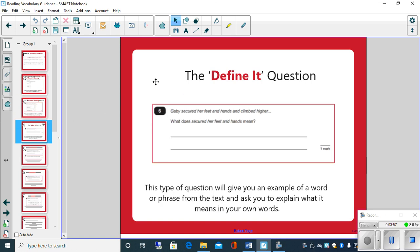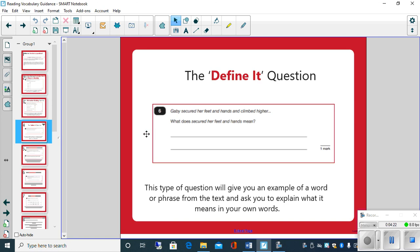Another example is the define it question. This type will give you an example of a word or phrase from the text and ask you to explain what it means in your own words. Gabby secured her feet and hands and climbed higher. What does secured her feet and hands mean? So you need to try to work out, well, what does secured mean? Now we know secured means maybe holding on tightly, not wanting to move. And we can back that up by what securing her feet and hands means. It means that she's trying to grab hold of the tree so she doesn't move or fall off. And so that's a define it type question.